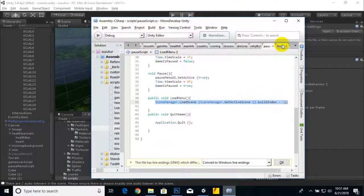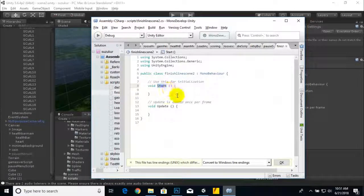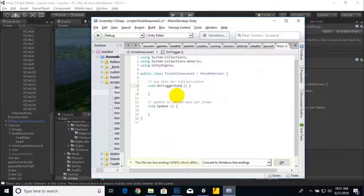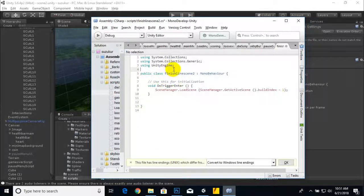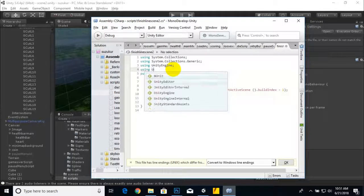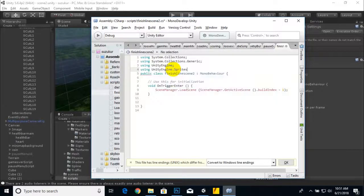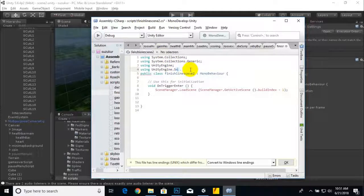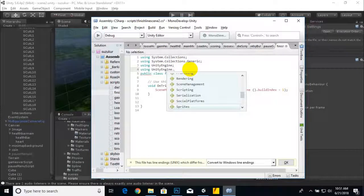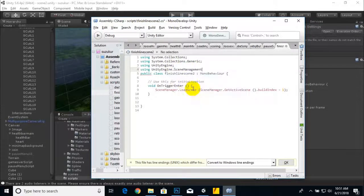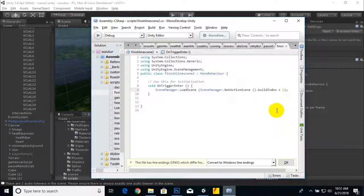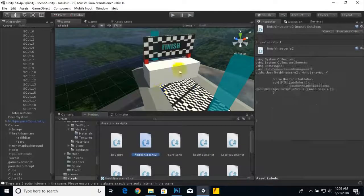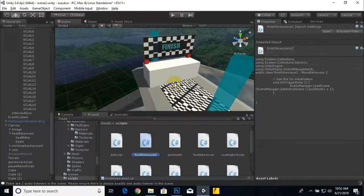Then we can go here and write OnTriggerEnter, we will make this function and remove this thing. We will add using UnityEngine.SceneManagement. That's it, and here we'll change it to plus sign. Now if we add this script to our cube, it will definitely work.